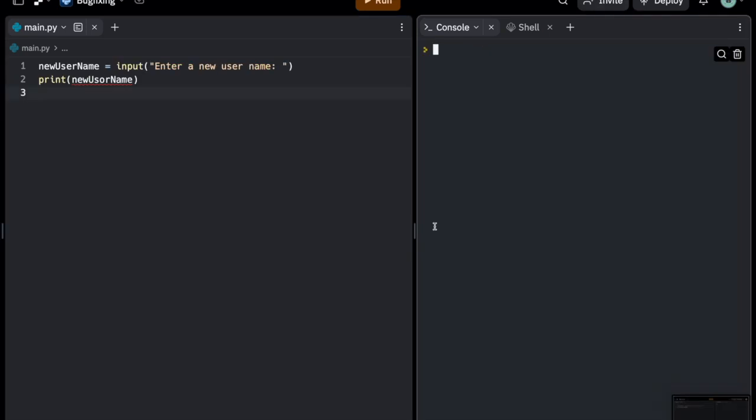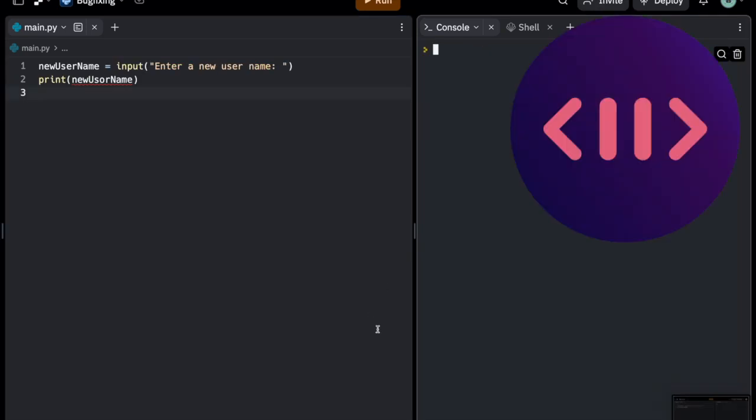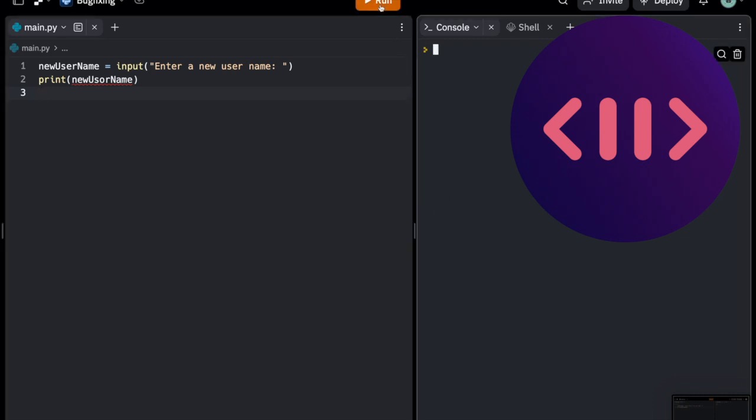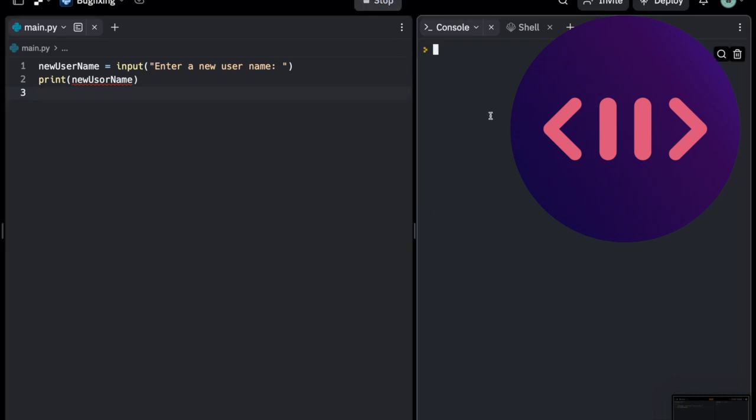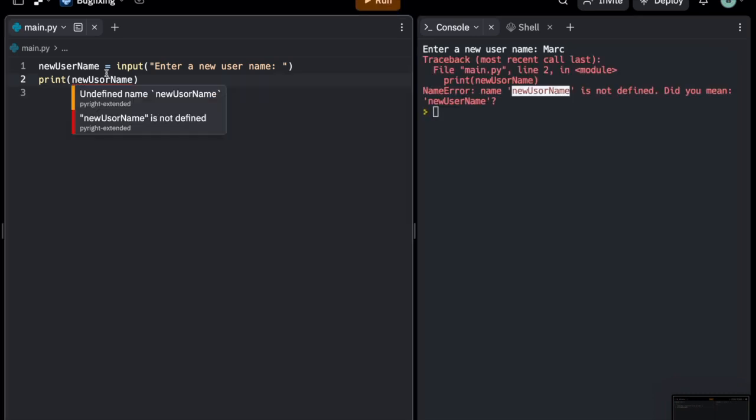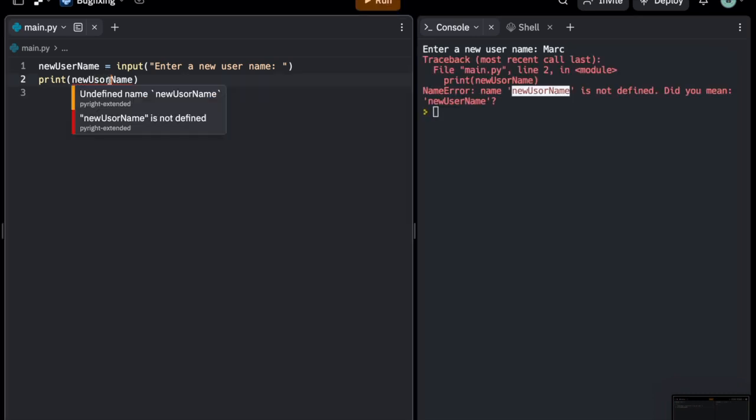All right, here's another common mistake. Can you find it? Of course, it's a misspelling. This happens all the time. One of the things you should always check is are your variables spelled correctly.